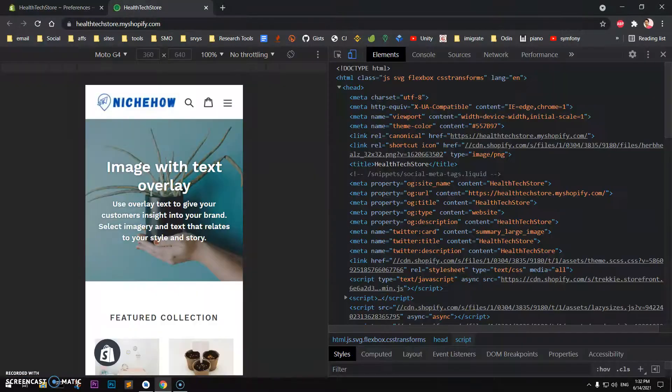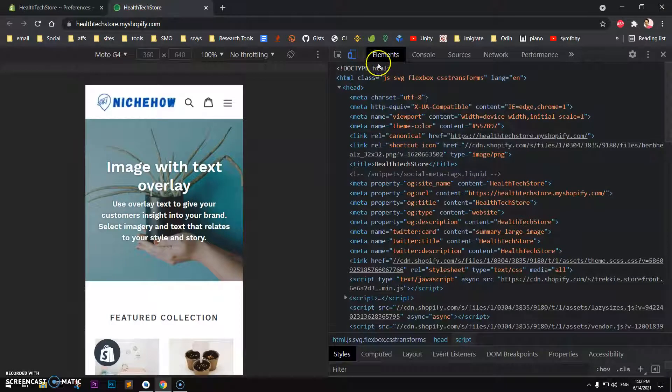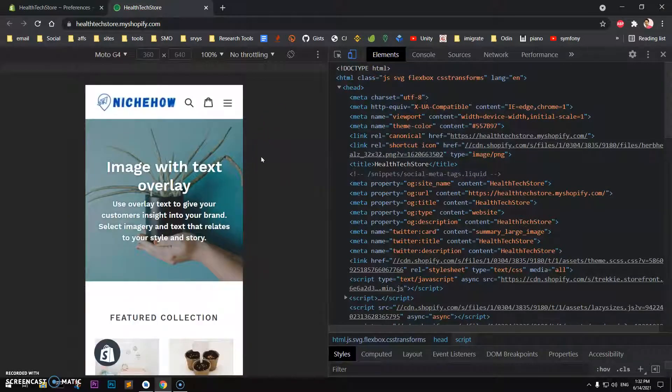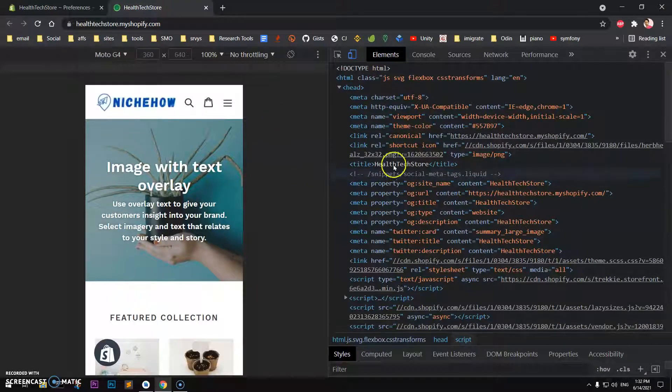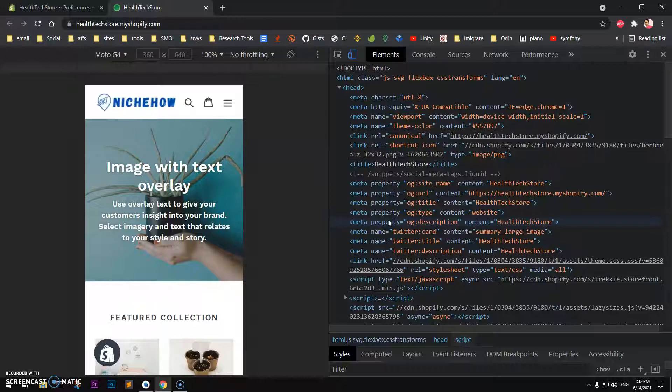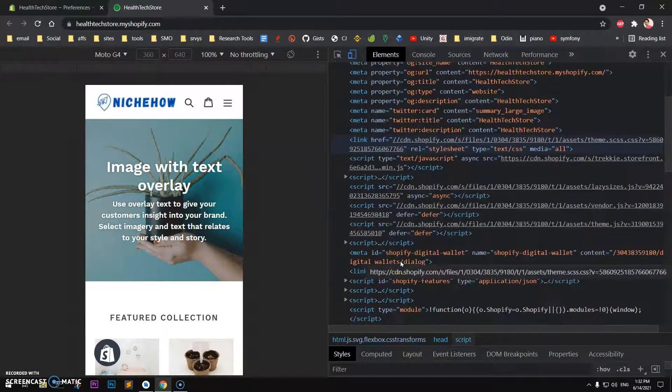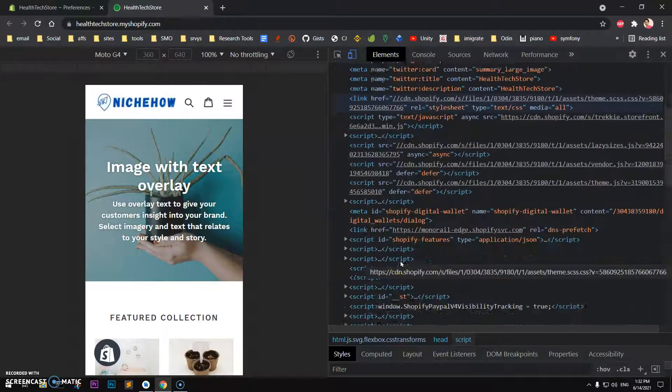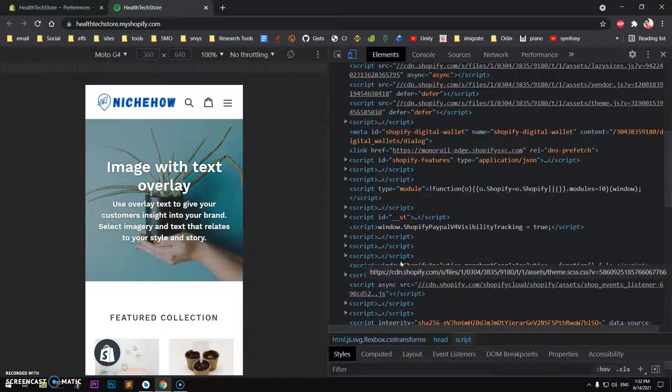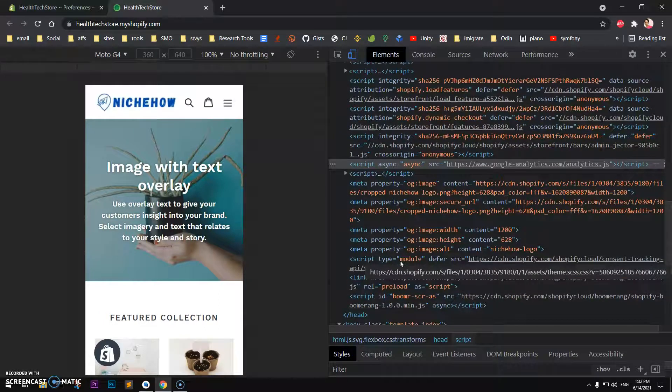If you go to the home page and view the elements by pressing F12 on your keyboard, you will see you have everything like OG and Twitter card. OG is for Facebook, Pinterest, and Instagram. You've got all the properties, but you don't have search engine meta title and meta description.